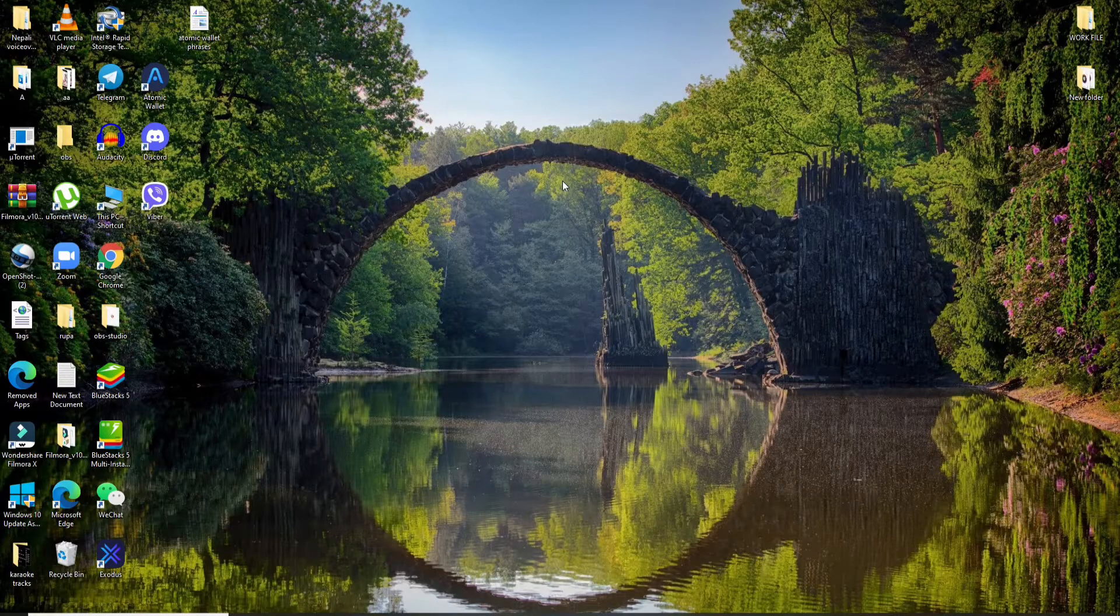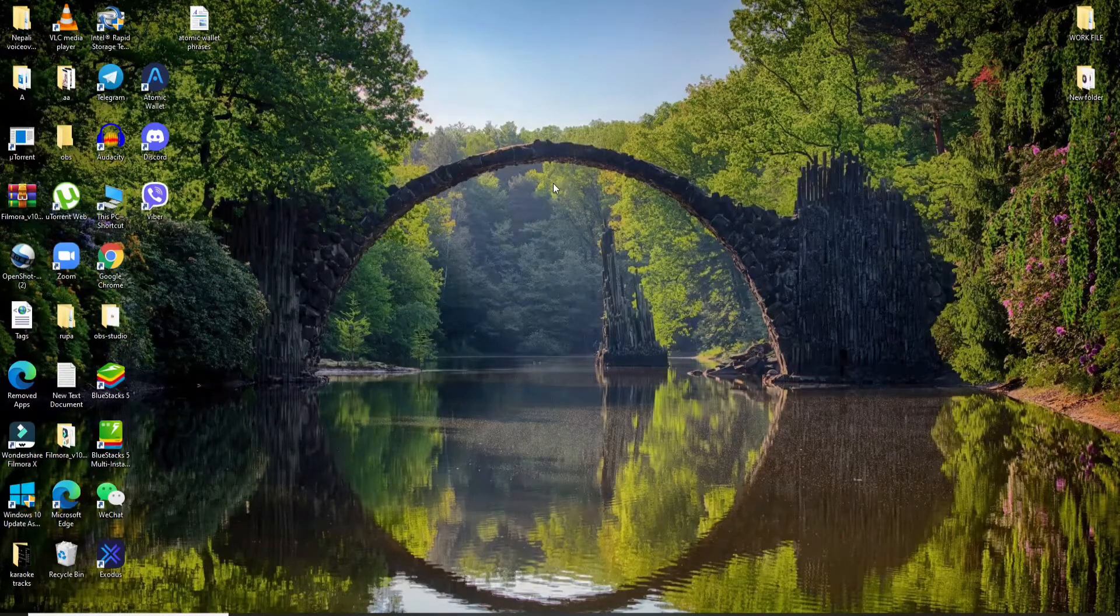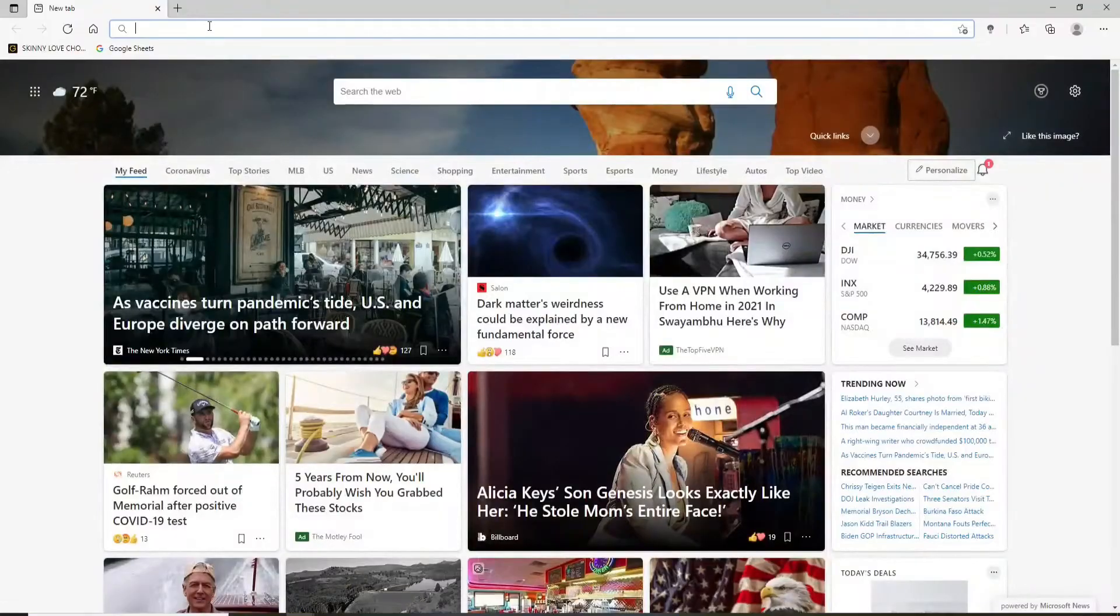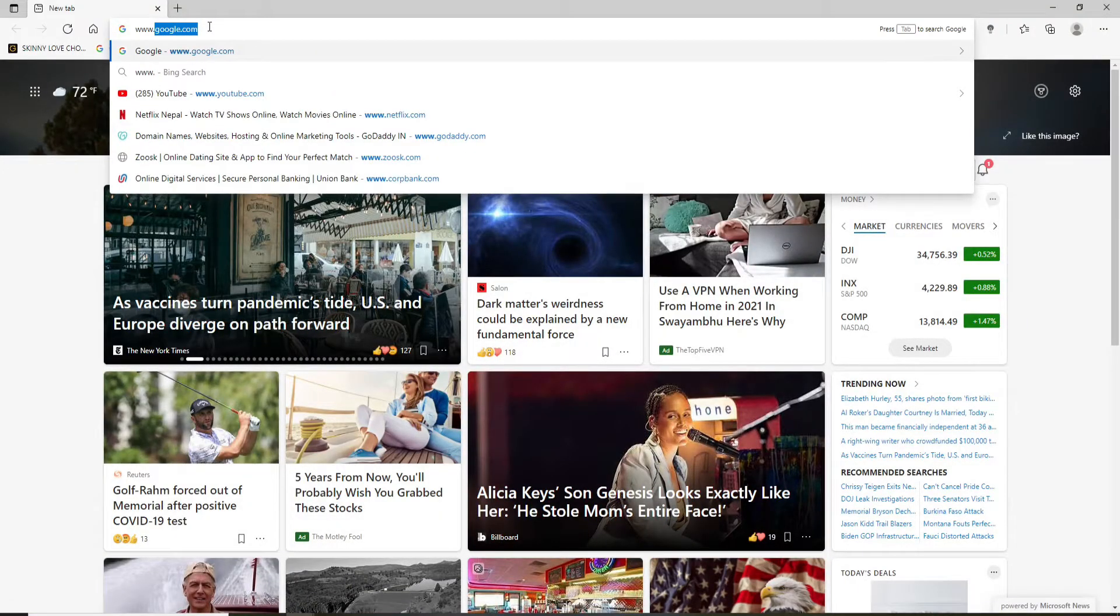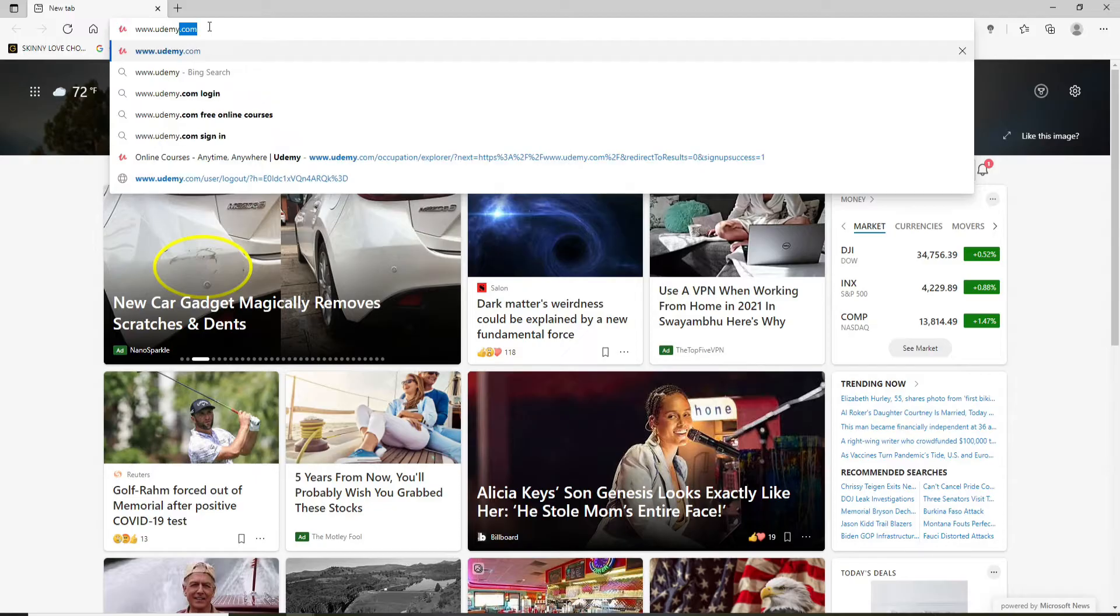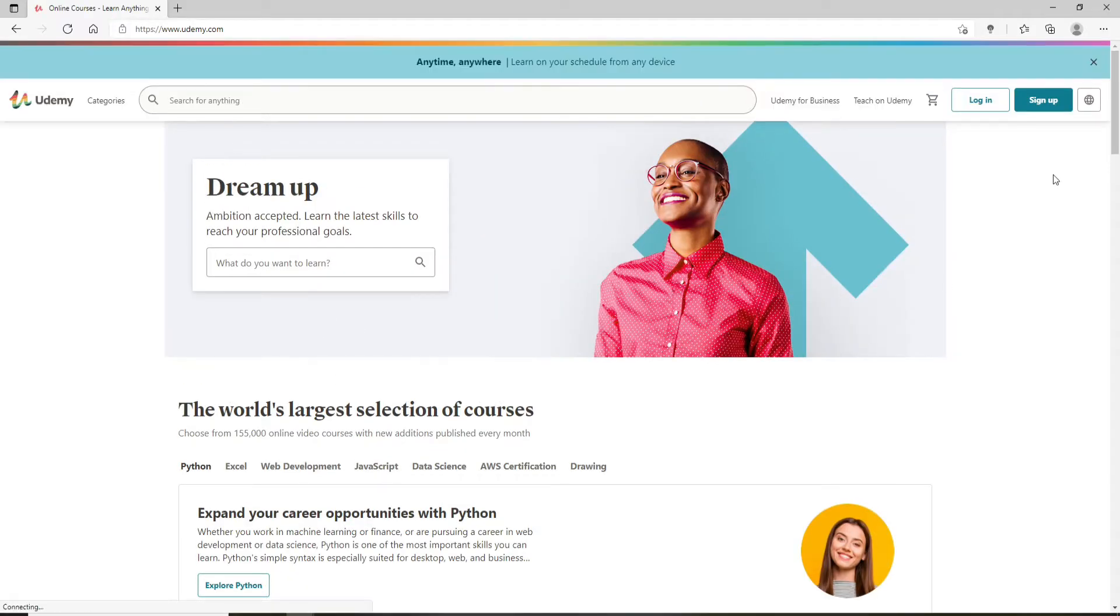In order to log into Udemy account, go and open a web browser. Soon after you do that, type in www.udemy.com in the search box. Once you press enter on your keyboard you'll end up in the official website of Udemy.